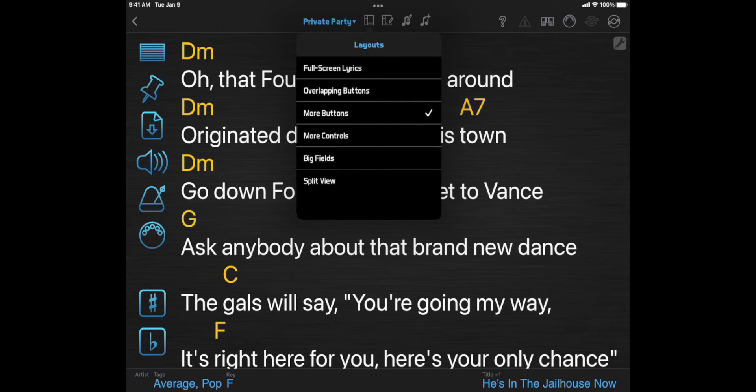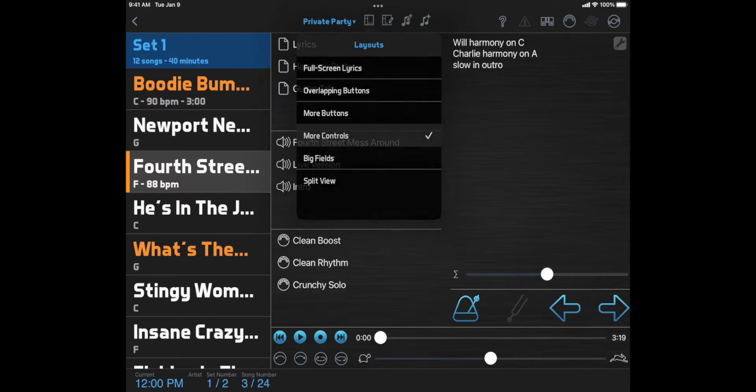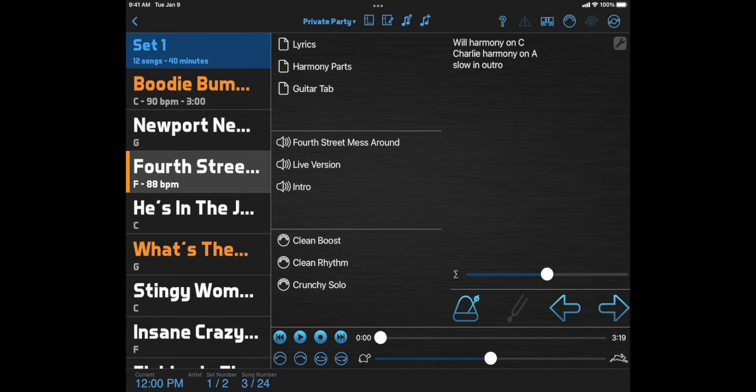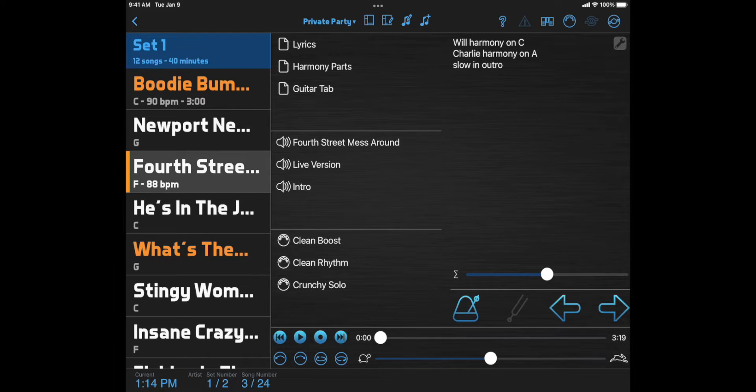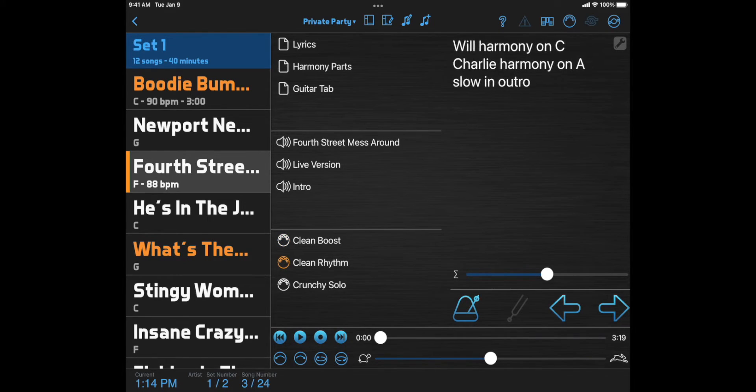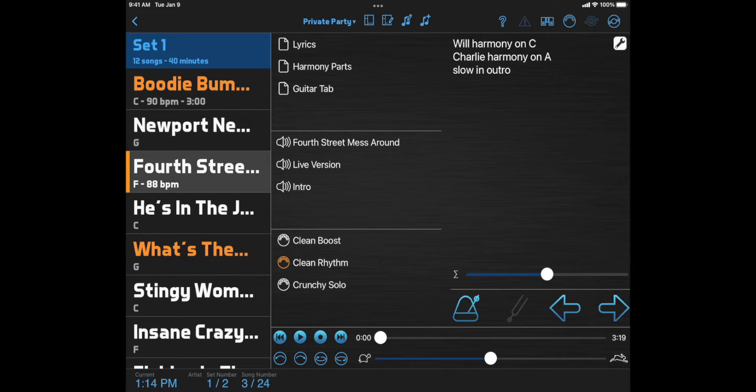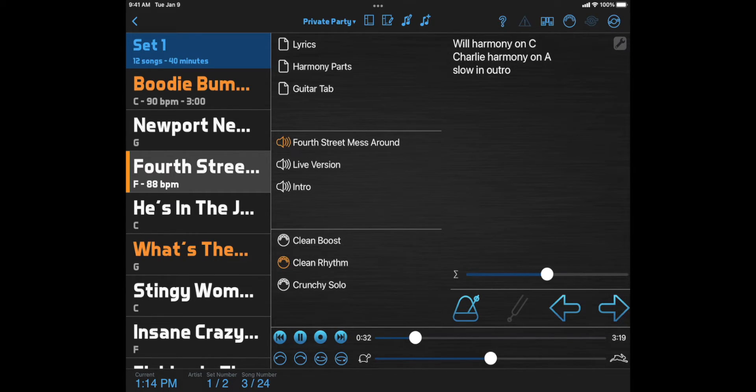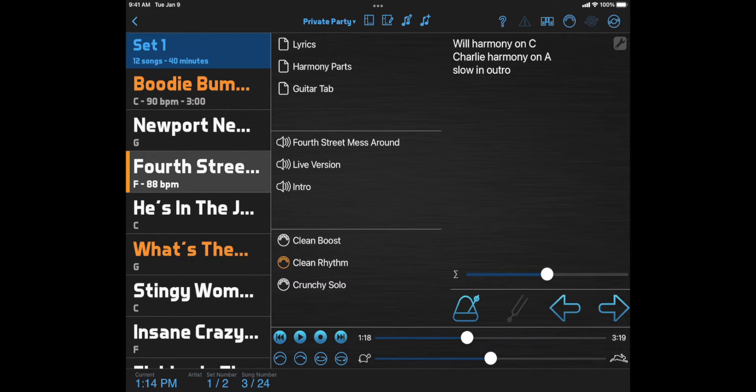You can use the more controls layout if you want access to even more functions, including quick access to multiple mini presets, notes, song notes, and a full set of recording controls.